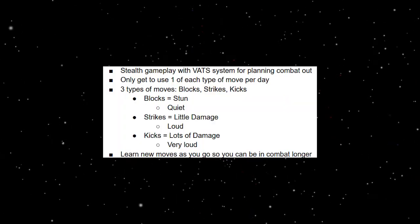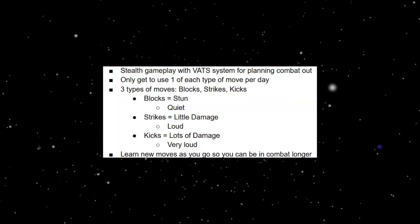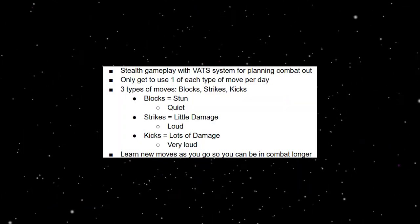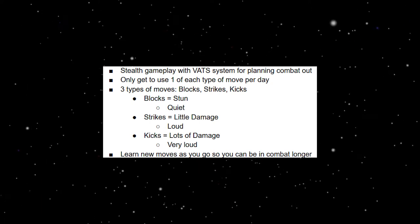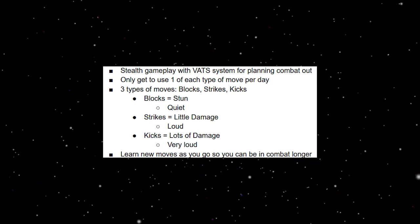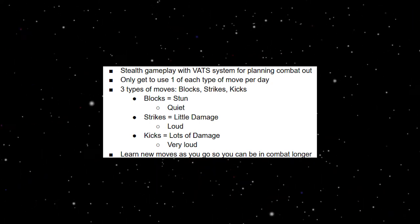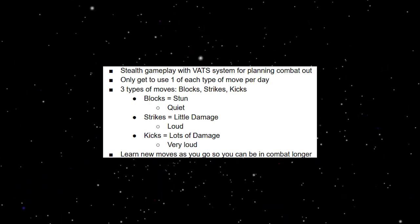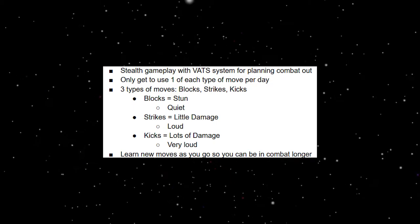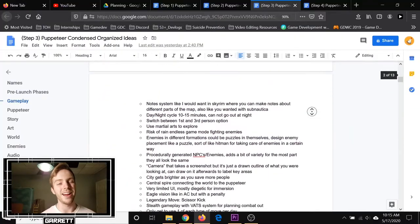So I ended up turning it into something like this: stealth gameplay with fast system for planning out combat, only get to use one of each type of move per day, three types of moves—blocks, strikes, kicks—learn new moves as you go so you can be in combat longer. I also took out a lot of stuff that was repetitive, a little too complicated, and stuff that wasn't fitting the vision.